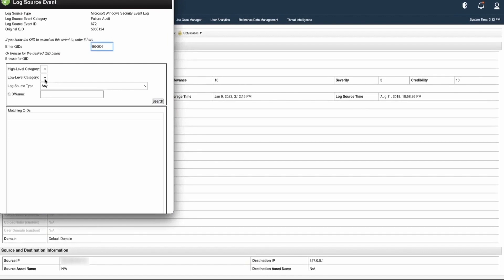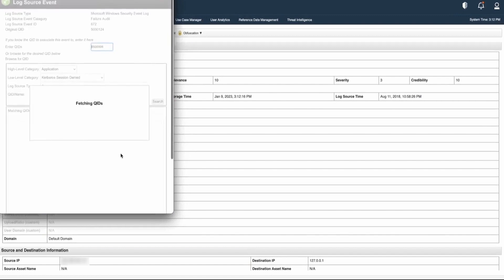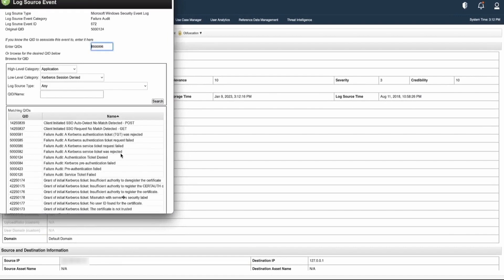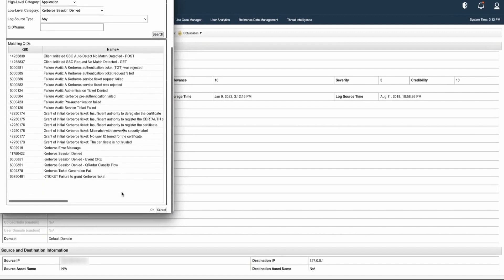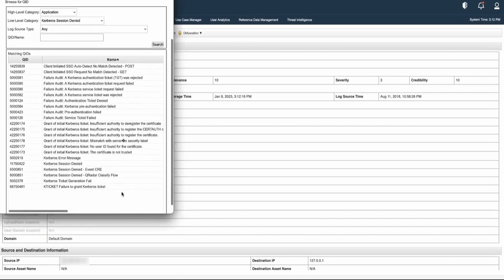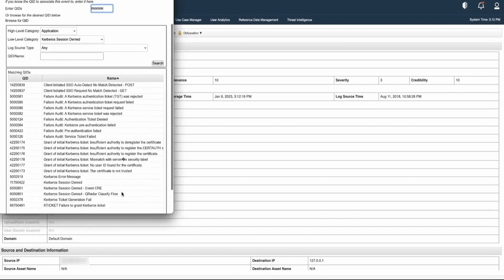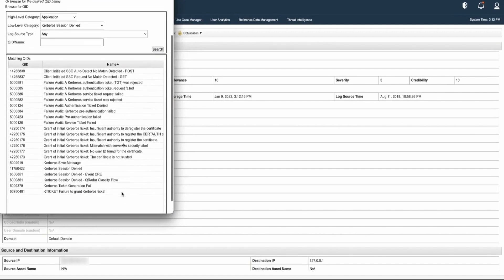low-level category, and then we can hit search. It will display the QIDs that are available. Based on our requirement, we can select the existing QID and map the event.